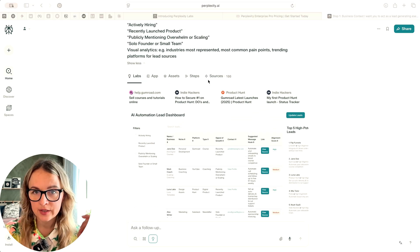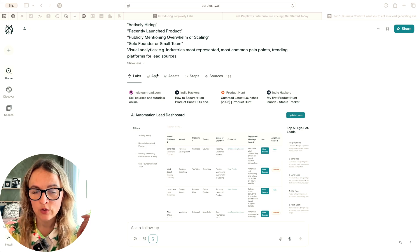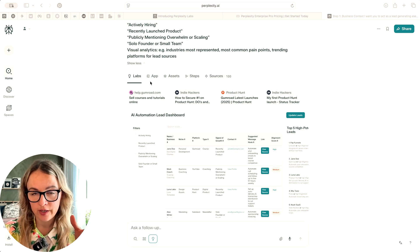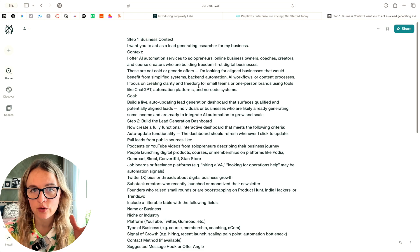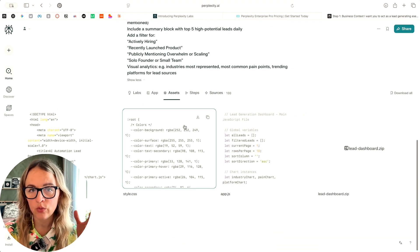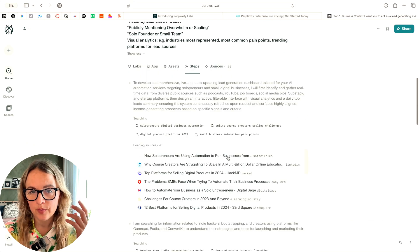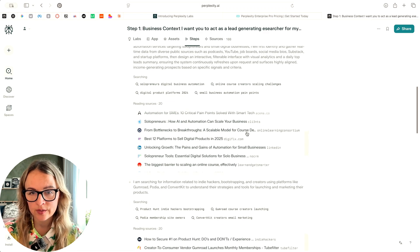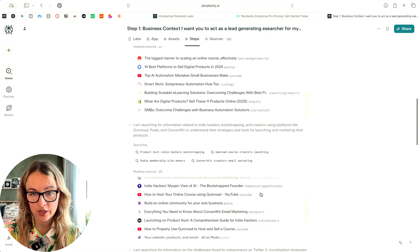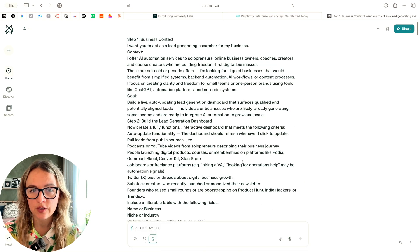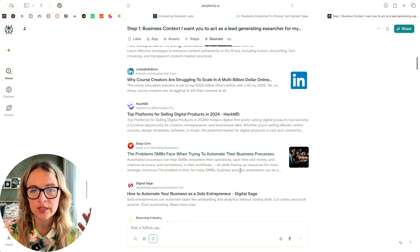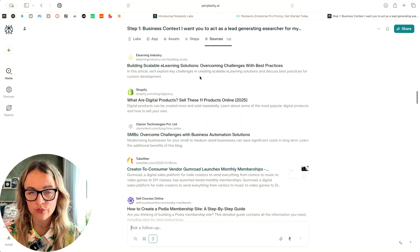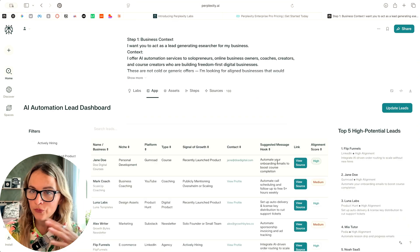I want to show you what results I get. Here, I see that there's a bunch of new tabs here. One is called app, and that's where our dashboard lives. And then there is other one that's called assets. And here we can see all the code that it's generated. If we press on steps, here we see exactly how it went about creating this dashboard. And then the sources, we see over a hundred different sources that it analyzed in order to do this work.